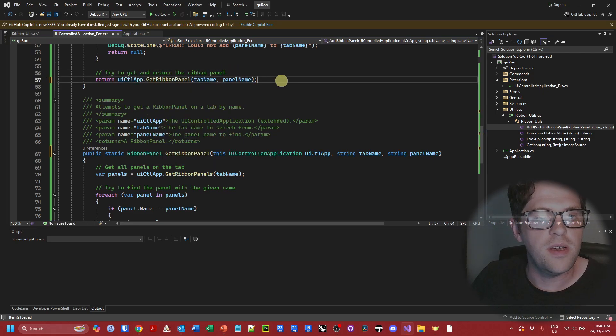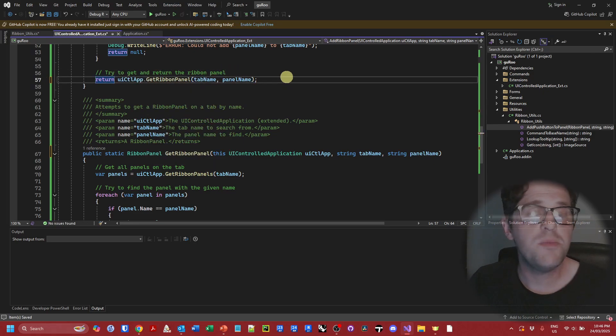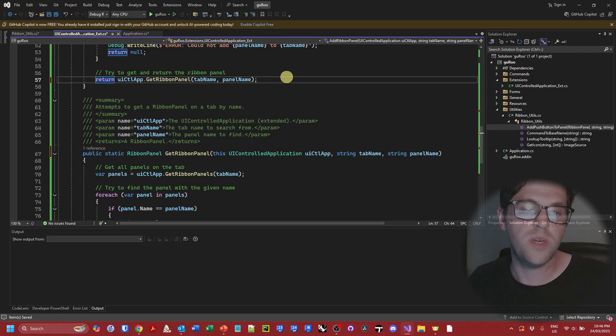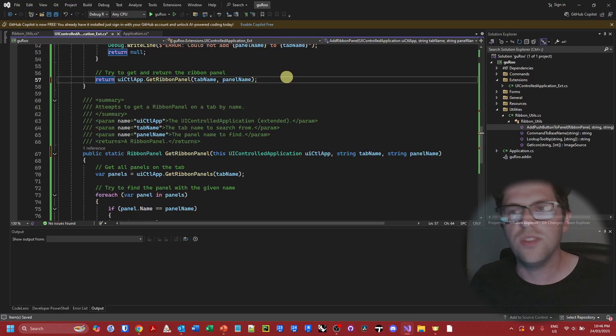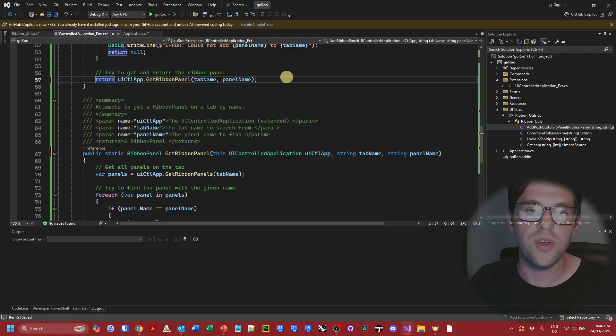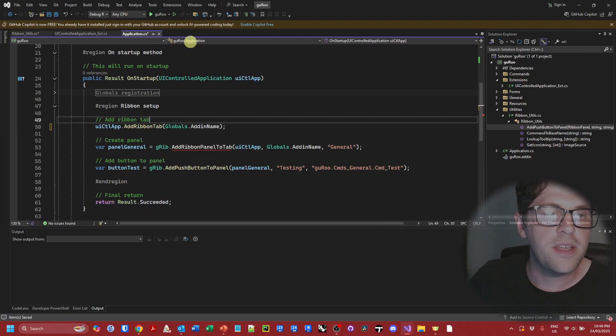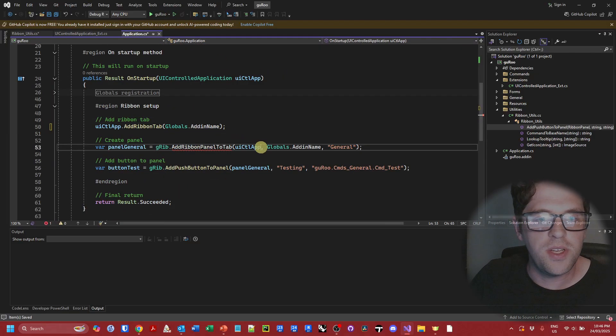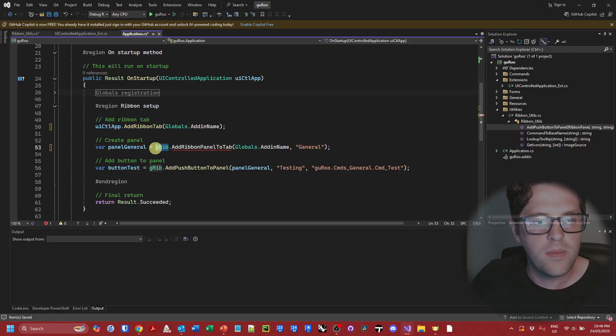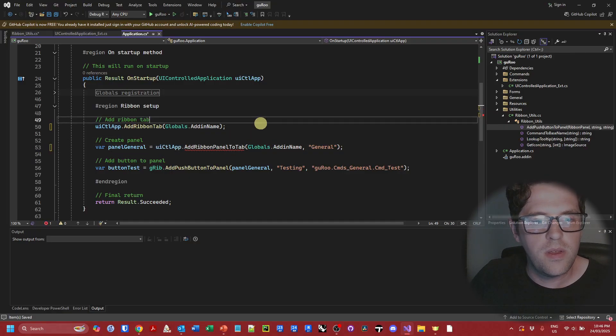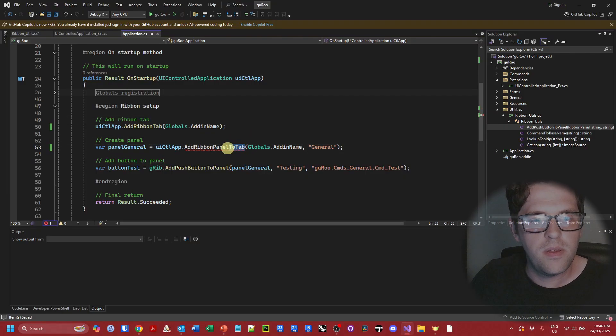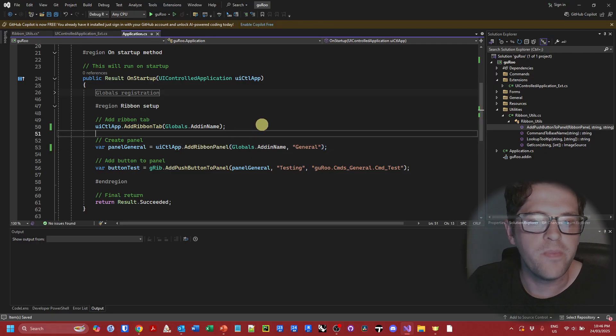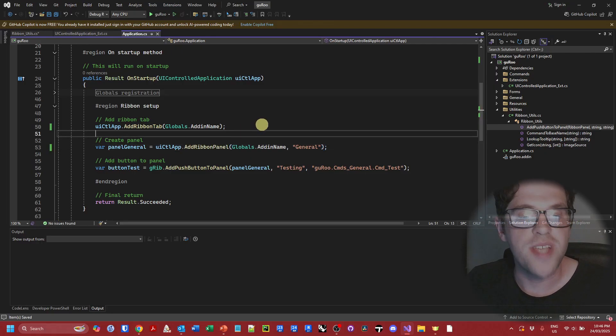And we can see we're now able to work with extension methods inside extension methods as well. So we're starting to see the versatility of C# and Visual Studio starting to really take form. Back in the application class, again I'm going to take my extended UI control application and switch it back to add ribbon panel.